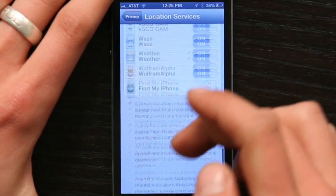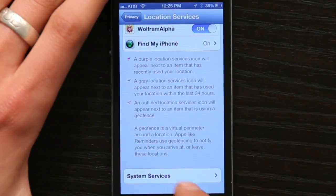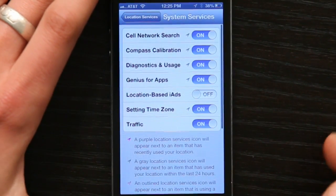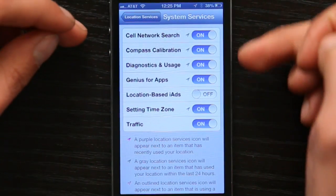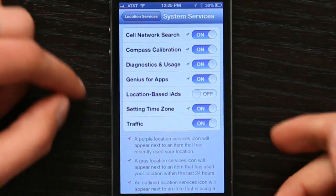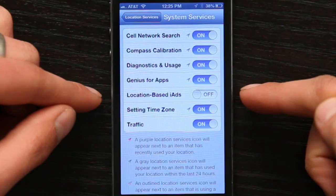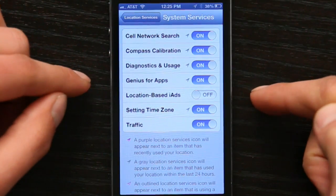At the very bottom of this list are System Services. If you tap System Services you'll see a few different things. You'll notice that I've turned one off and left the others on — Location Based iAds. I don't want to be advertised to based on where I am. Call me crazy, but that's my preference.